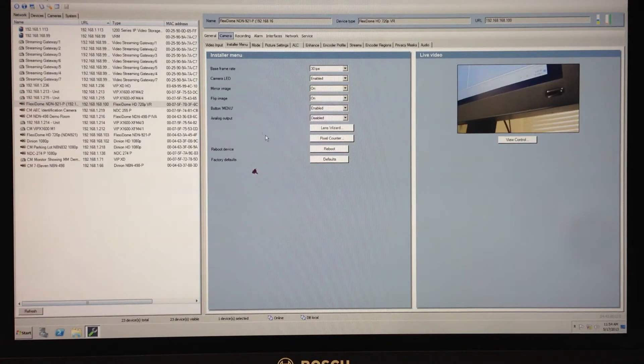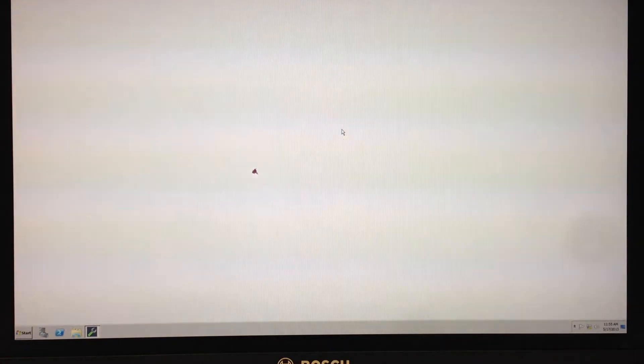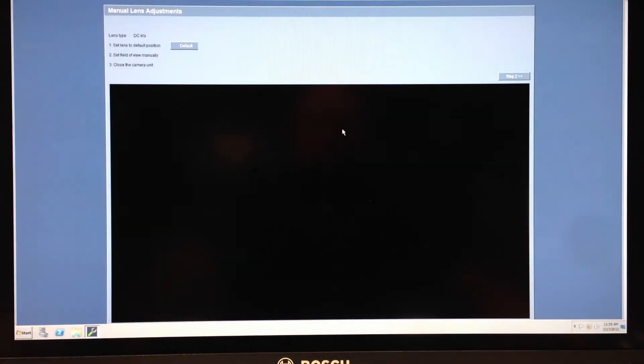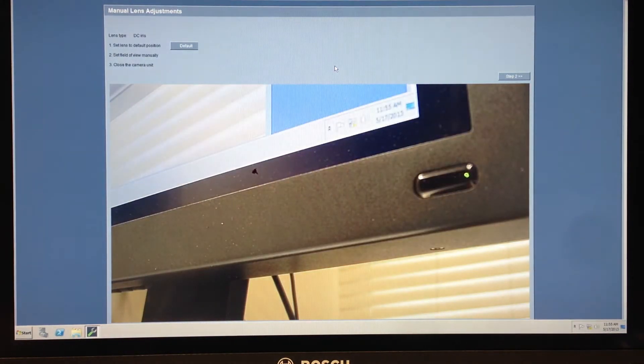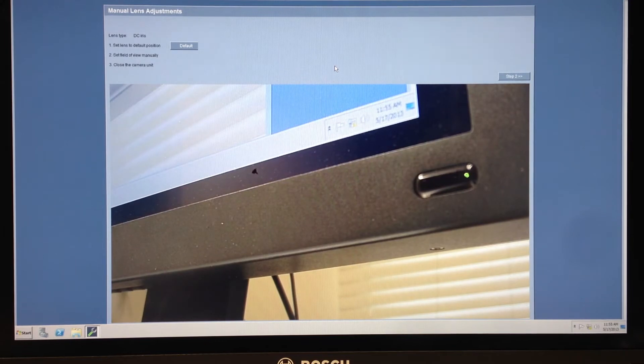From the installer menu I have a bunch of different options. One of those says lens wizard. I click on lens wizard and I come up with the field of view that was left when the installer put the camera up.